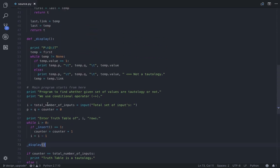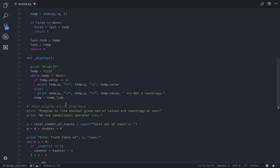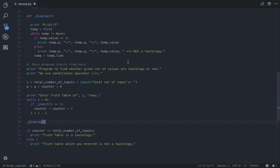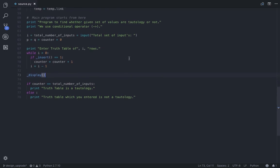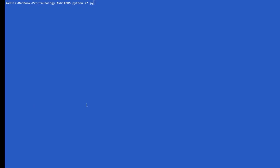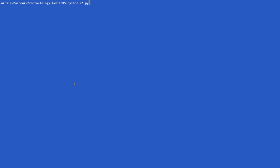And at last, after the user inserts, I have called the display function which displays and even indicates which of the following instances outputs are not a tautology. So if the counter that we have used here is equal to total number of inputs that user entered, that is the total number of rows, if it's equal then the truth table is a tautology, else it's not a tautology. So now let's see in real time how this works. So now let's execute the program.